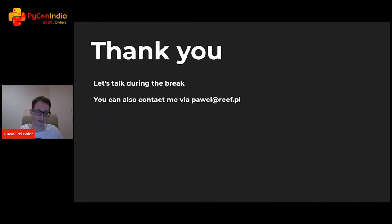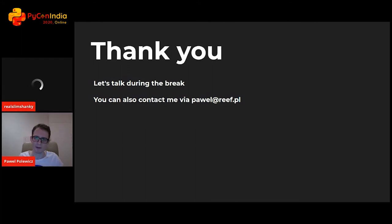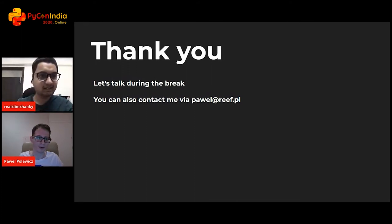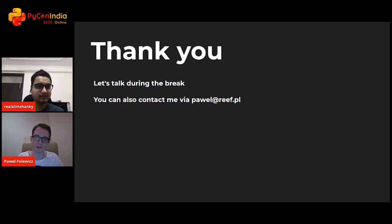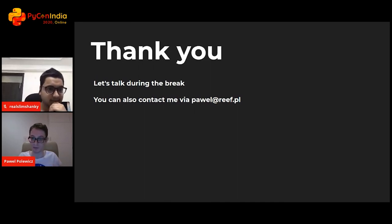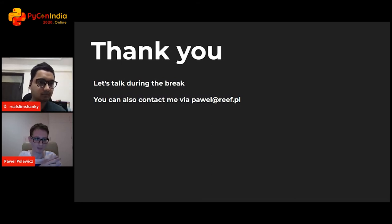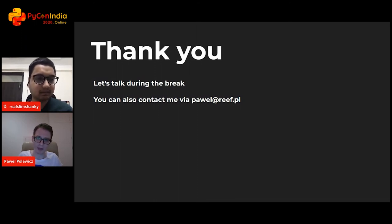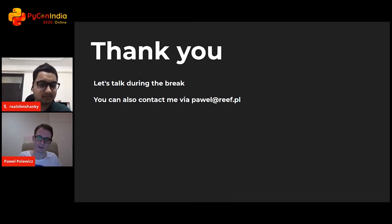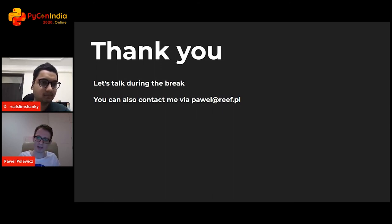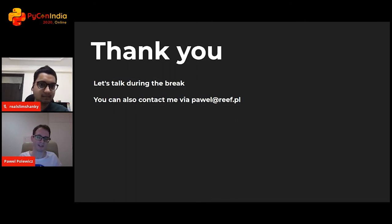Thank you. Let's talk during the break. If you'd like to discuss this subject further, or any other Python backend subject, find me during the break in the hallway. Here's my email if you want to write to me. Many thanks to the organizers of the conference for letting me share this. I hope it will make the world a slightly tiny little better place than it used to be.